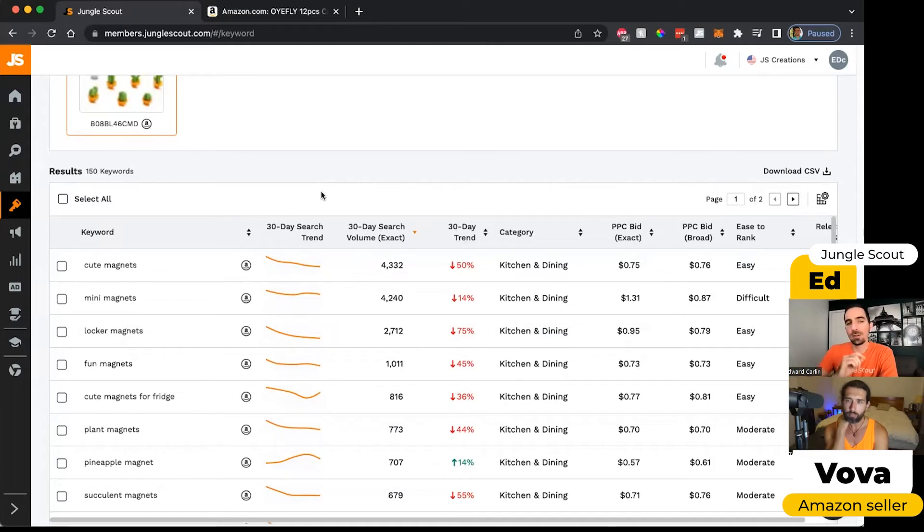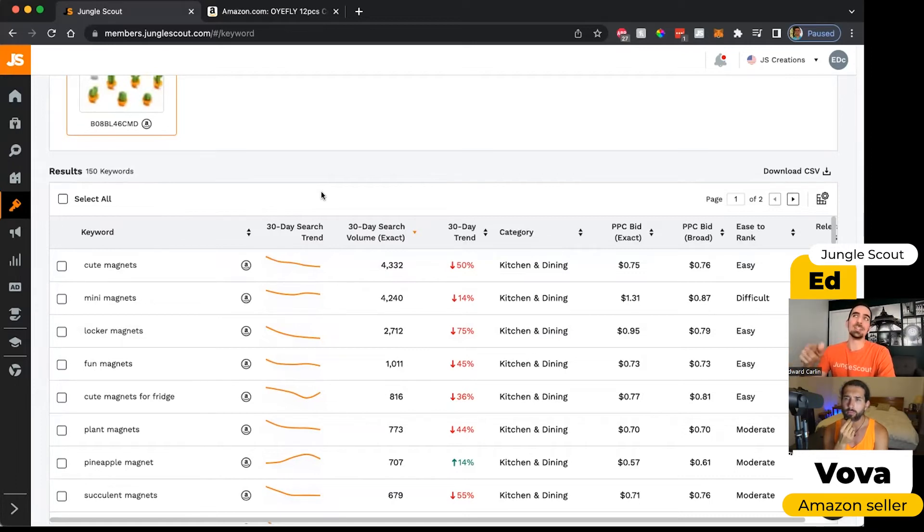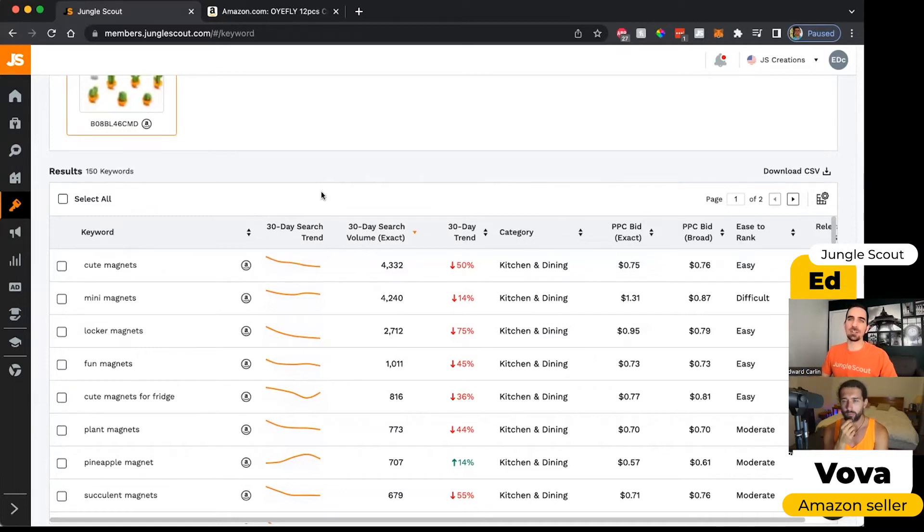One little side note I want to add though, is that if your competitor is a brand, their brand name is one of the keywords. You can't try to piggyback off of their brand name to get traffic to your listing because that's against Amazon's terms of service.